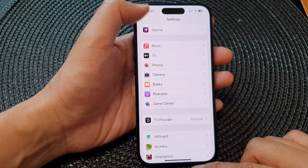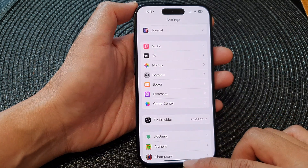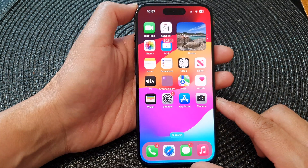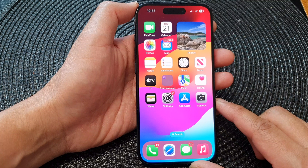After that, you can tap on the back key to go back to Settings, or swipe up to go back to the home screen.